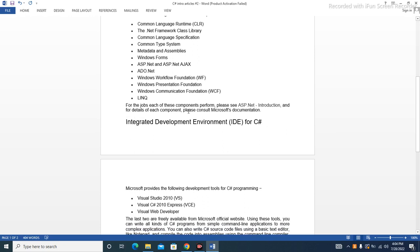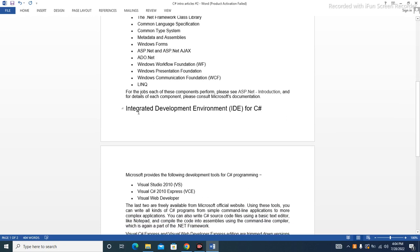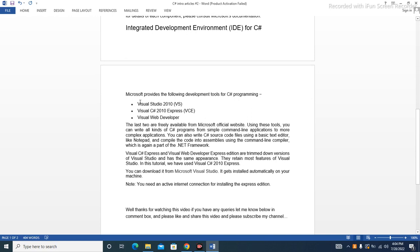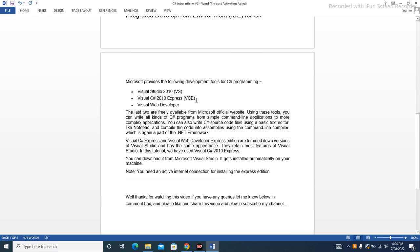For details of each component's platform, please see ASP.NET introduction, and for details of each component, please consult Microsoft documentation.